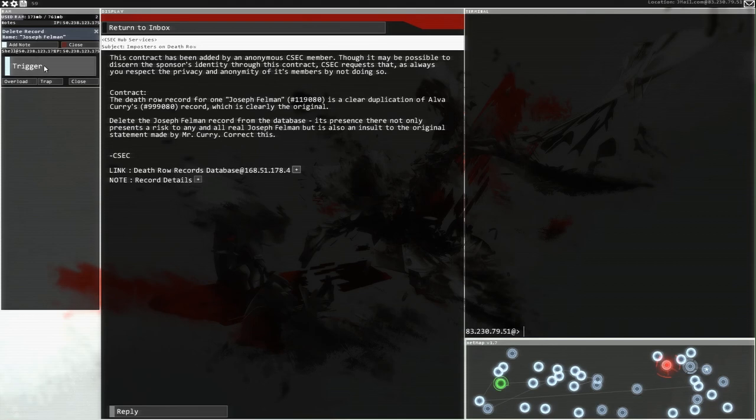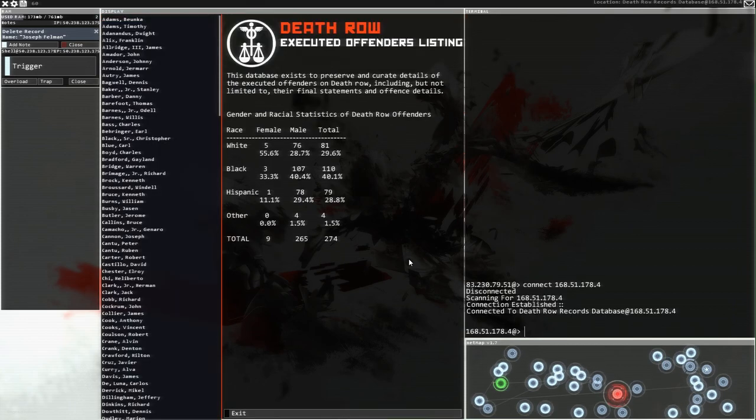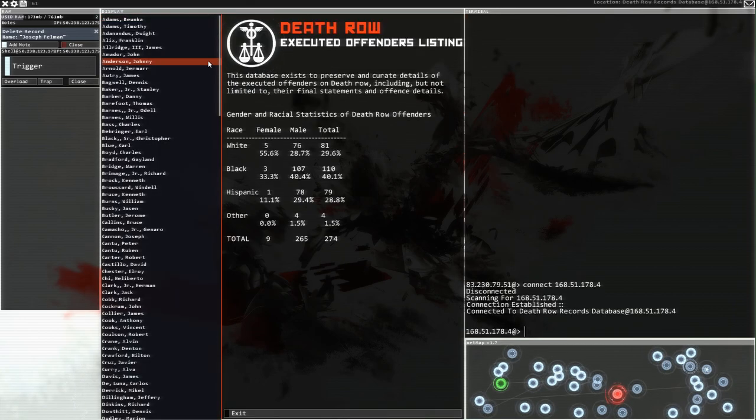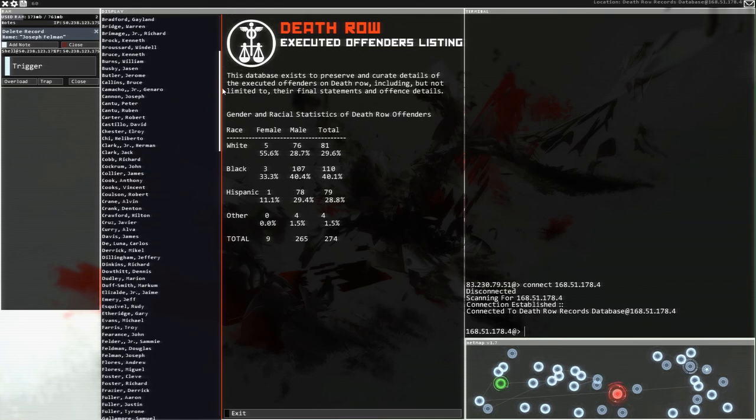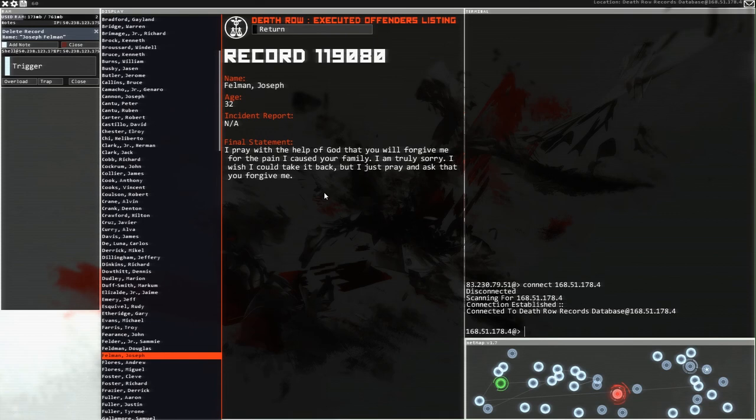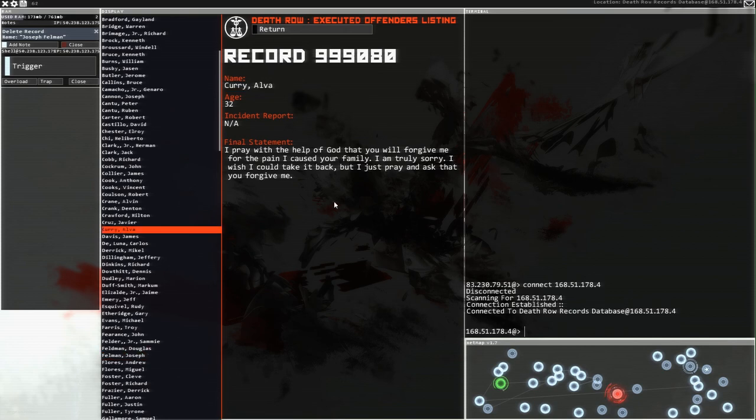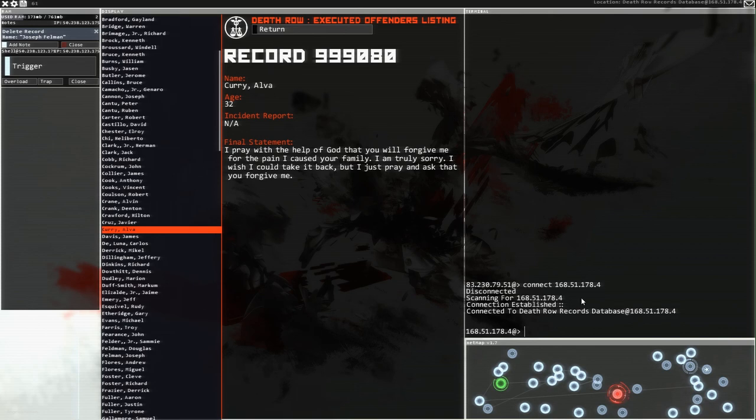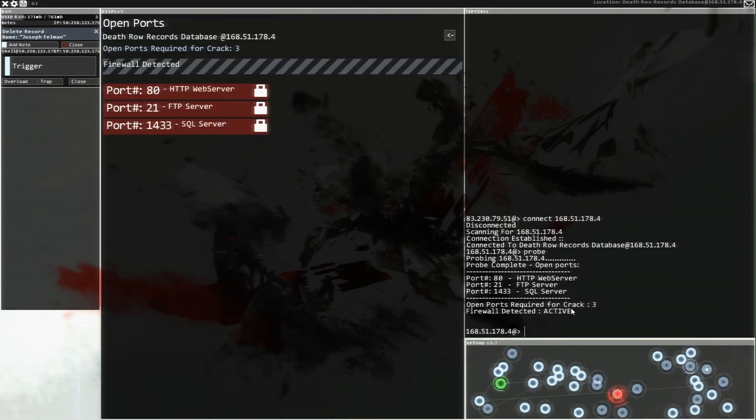I'm going to get the details because that's always useful to have written up there, the death row database. Let's go and have a look. What have we got? This is a thing. Let's try and find the name here. Joseph Fellman. There we go. Fellman Joseph. I pray with the help of God that you will forgive me for the pain I've caused your family. I'm truly sorry. Who was the guy we were? It's Alva Curry, right? There we go. Exactly the same. That is terrible.